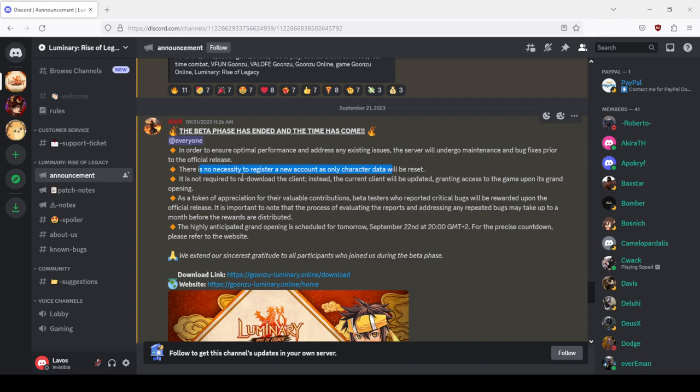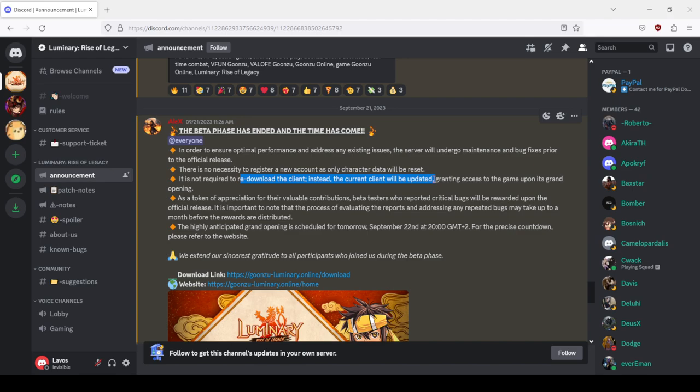The next point from here: it is not required to redownload the client, instead the current client will be updated. It was never updated, there was only official patch one, day one patch, fixing only one bug.